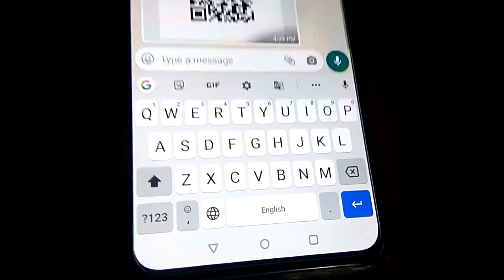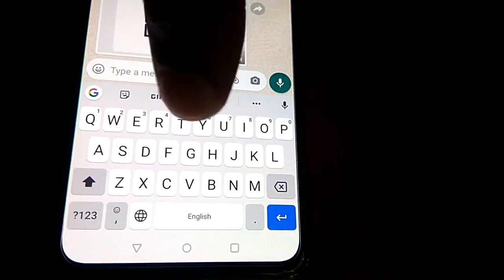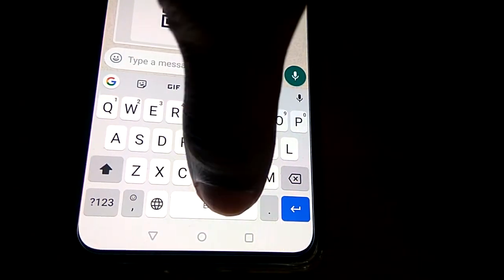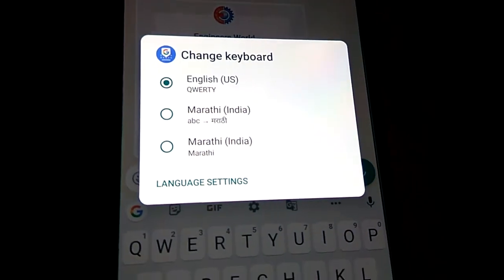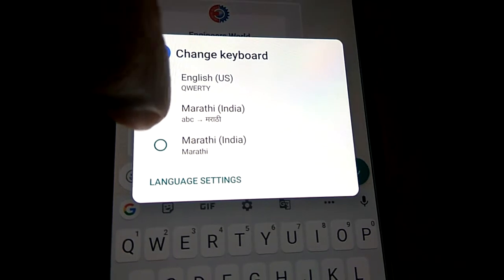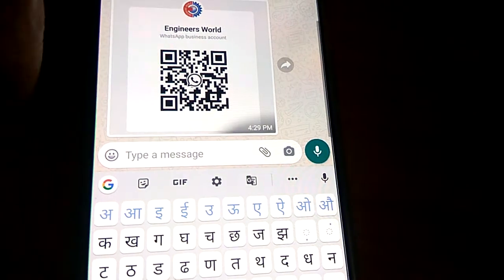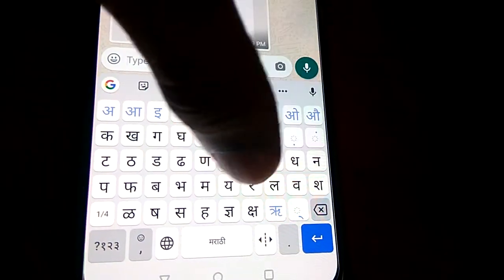If you are typing here and want to switch languages, use your finger and simply press the globe icon. Now you can see the option to change your keyboard language. From here, pick 'Marathi (India).' Now your keyboard has changed to the Marathi language.